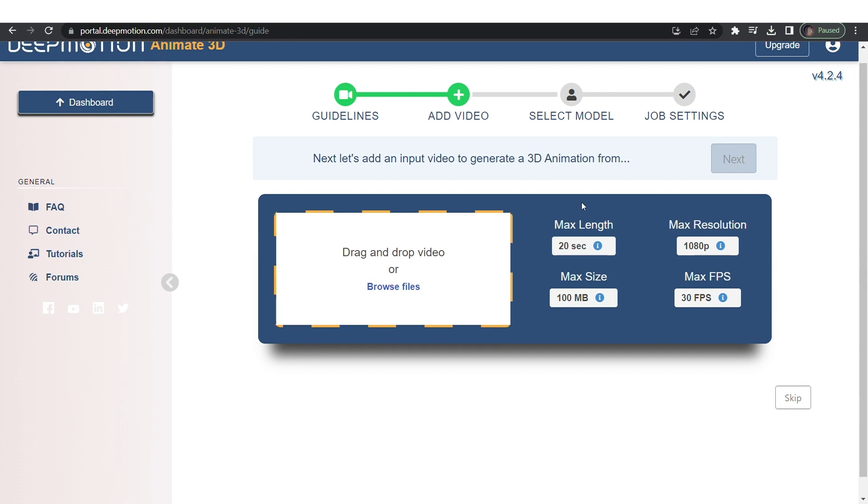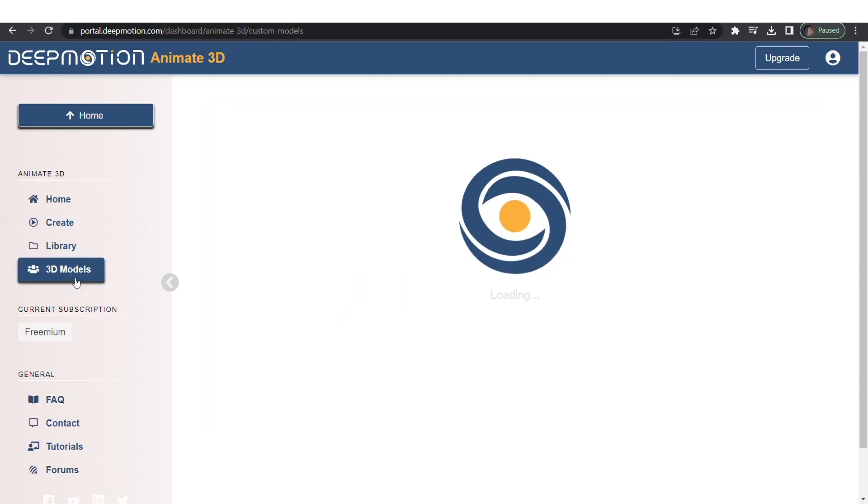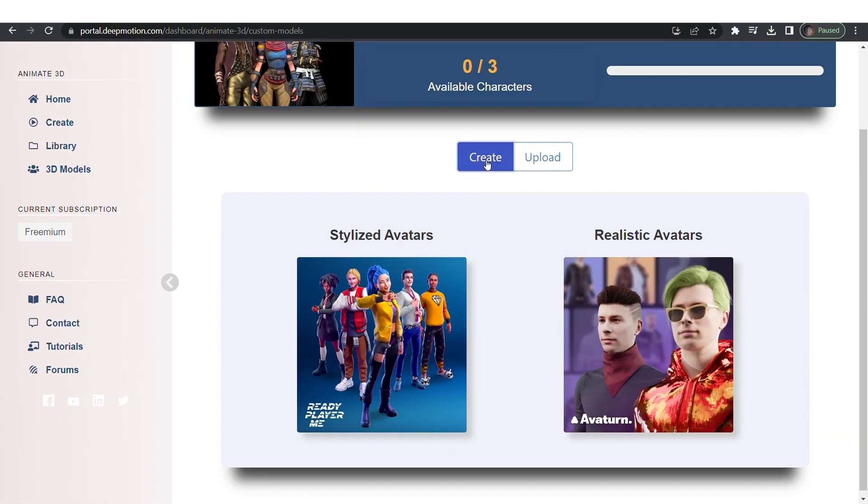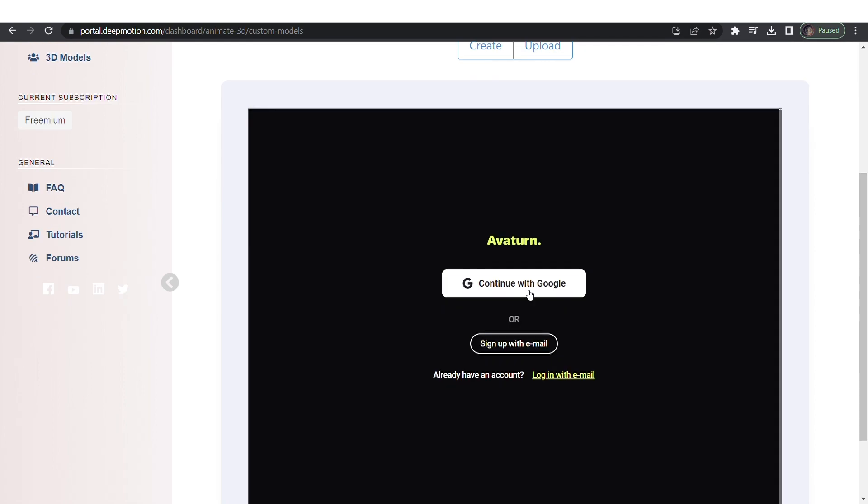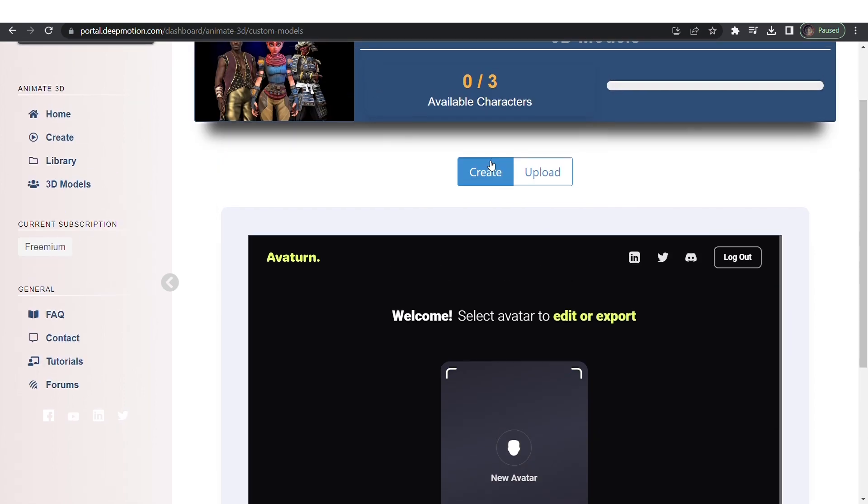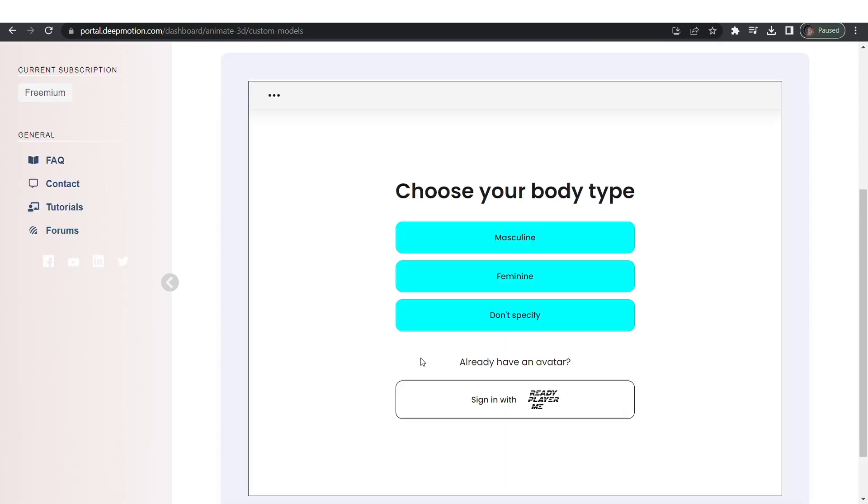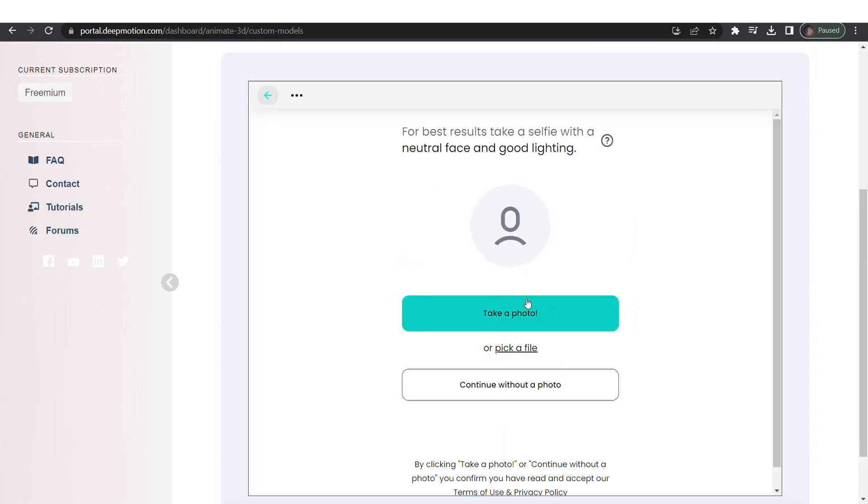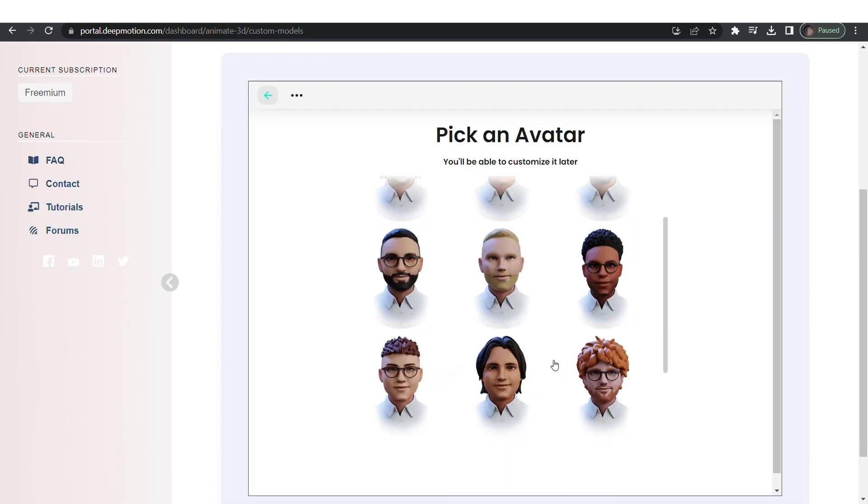On the menu bar click on 3D models. You can use their stylized avatars or upload your own image to create a similar character. We'll be creating our very own character. Choose a body type and continue without photo. Pick an avatar and let it load.